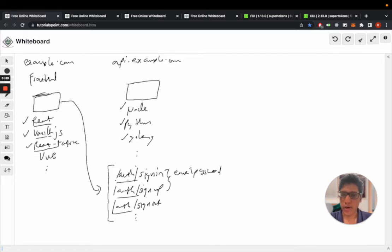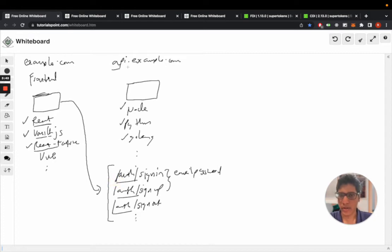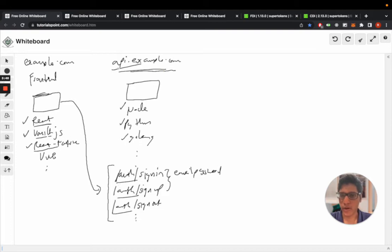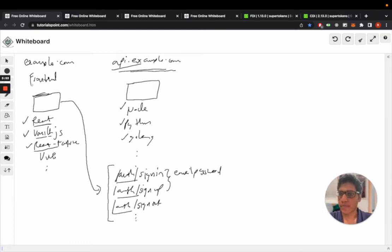One important point is that these APIs are exposed on your domain. So on the front-end, if you want to query these, you will have to query api.example.com/auth/signin.